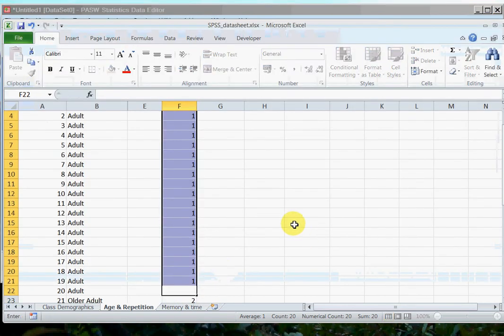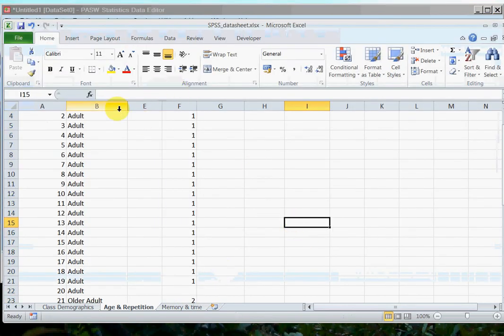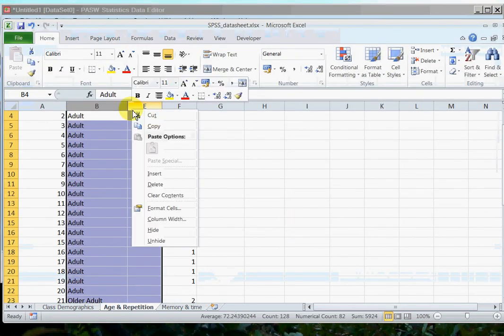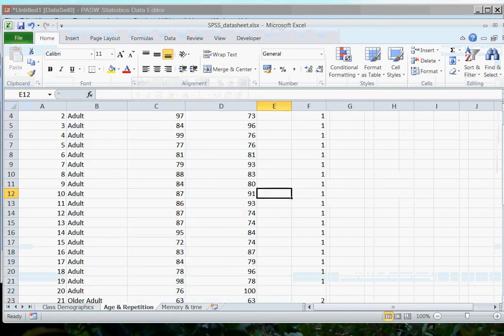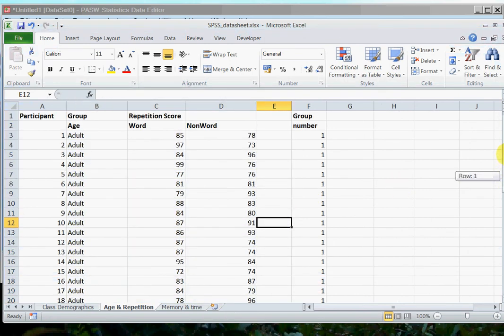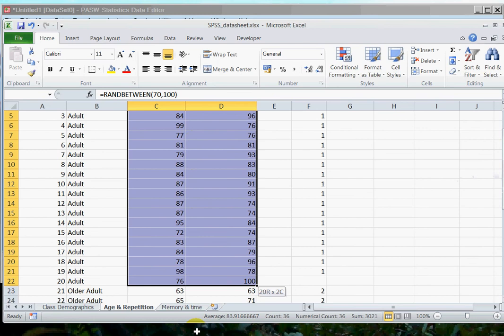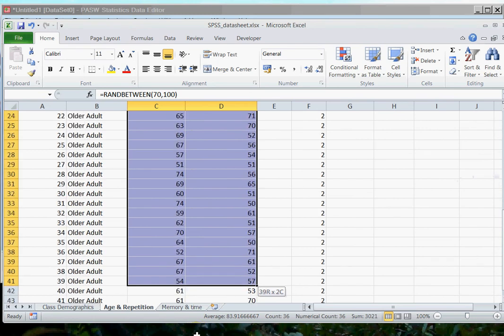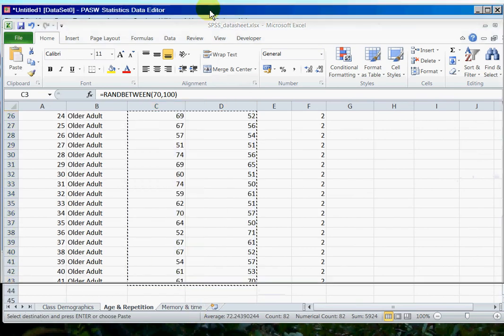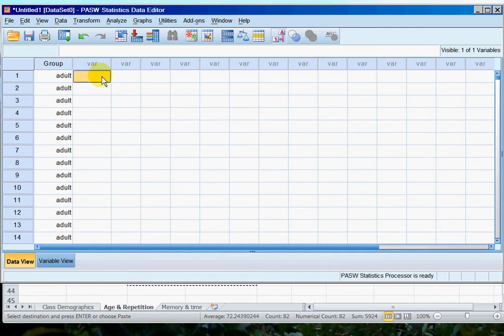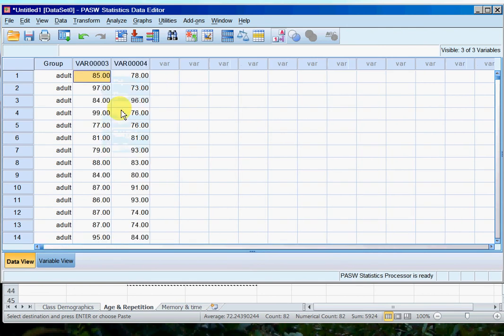So then I want to get those columns back, so I've got their word and their non-word repetition scores. So I can just copy those, paste and paste, and there they are.